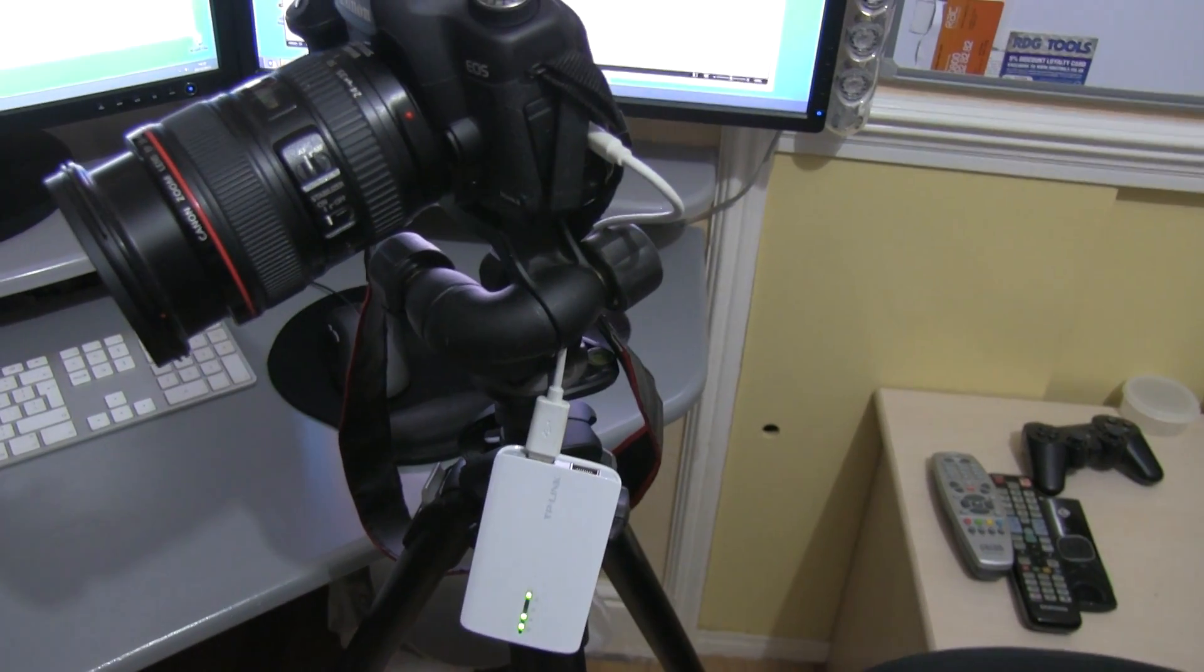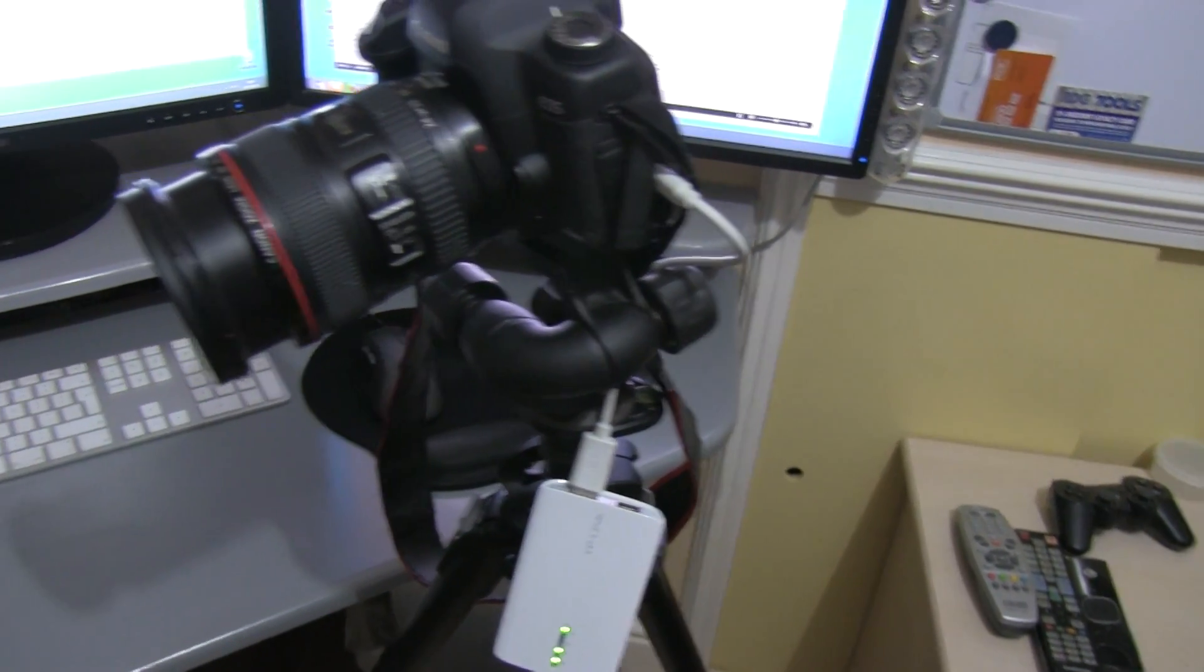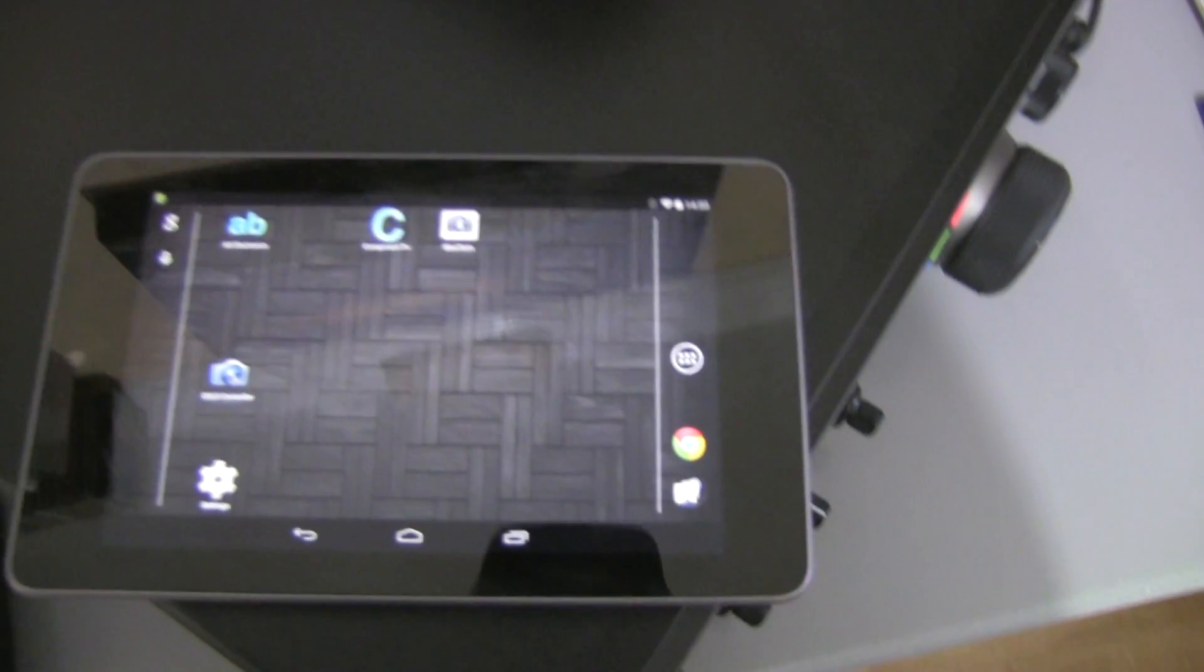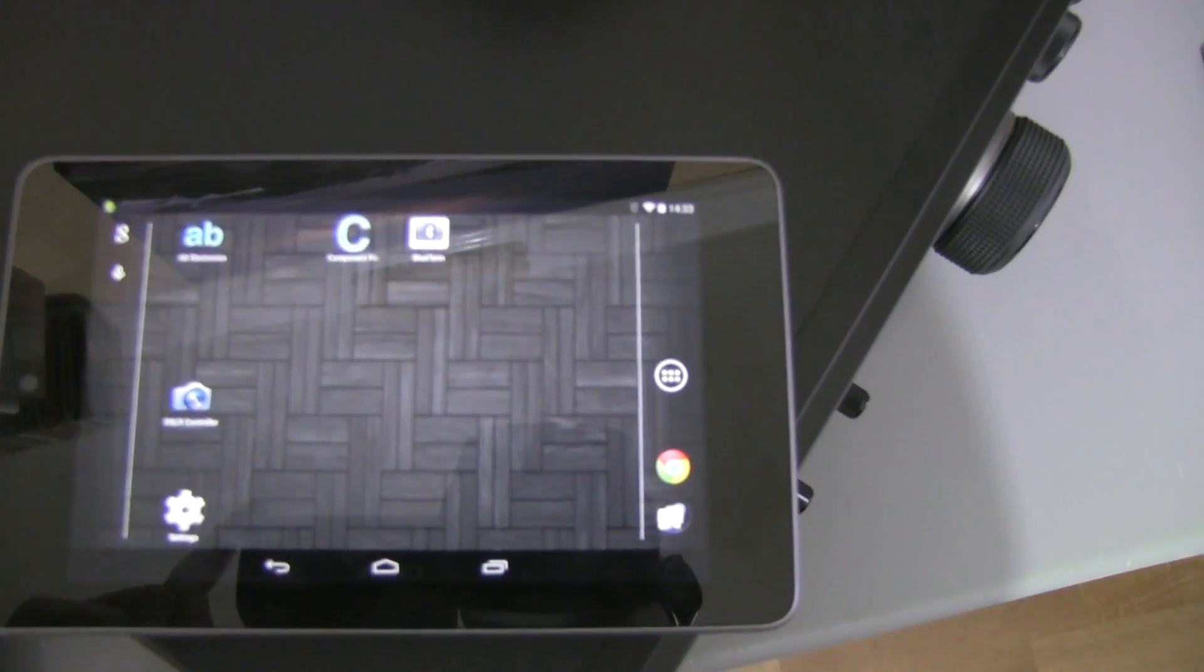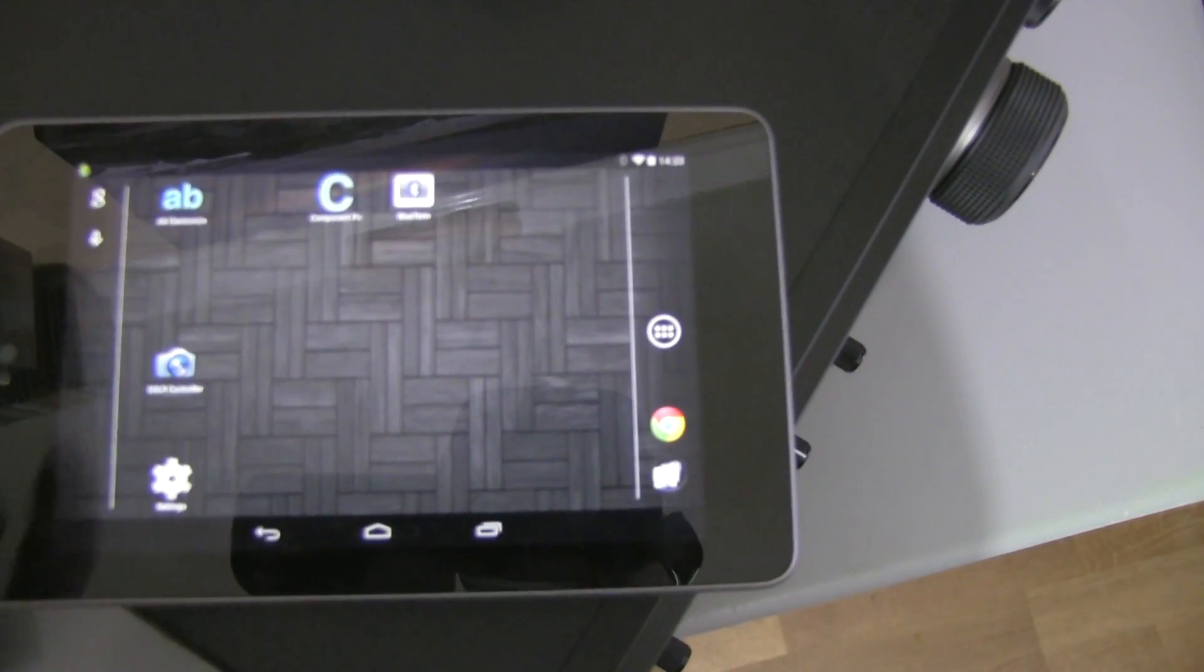I got it connected to the camera via a short USB lead and got the Android tablet configured with the DSLR software, ready to use.